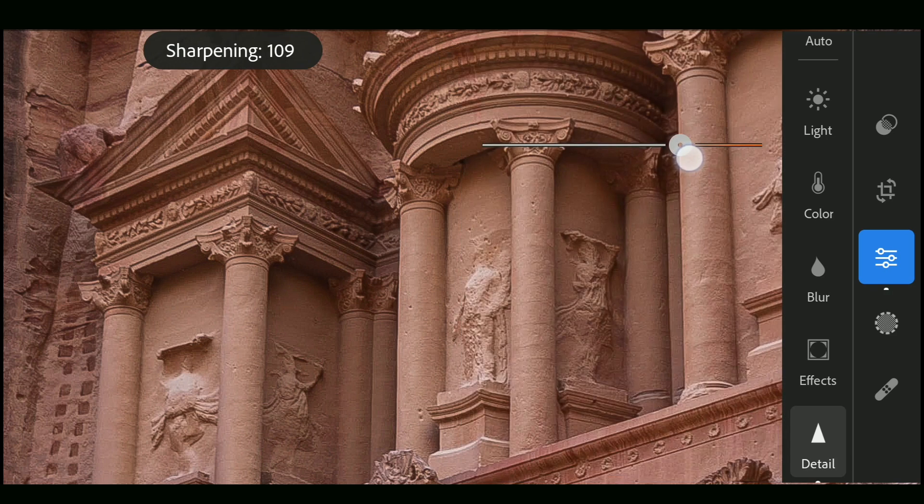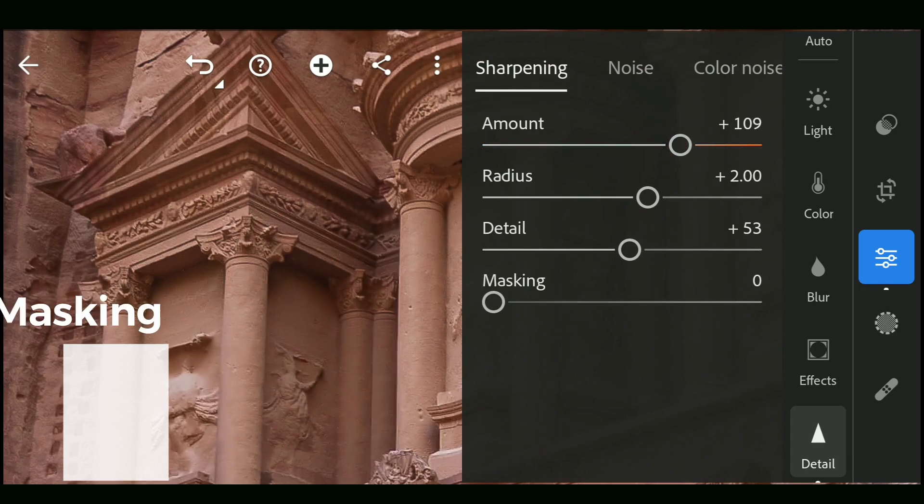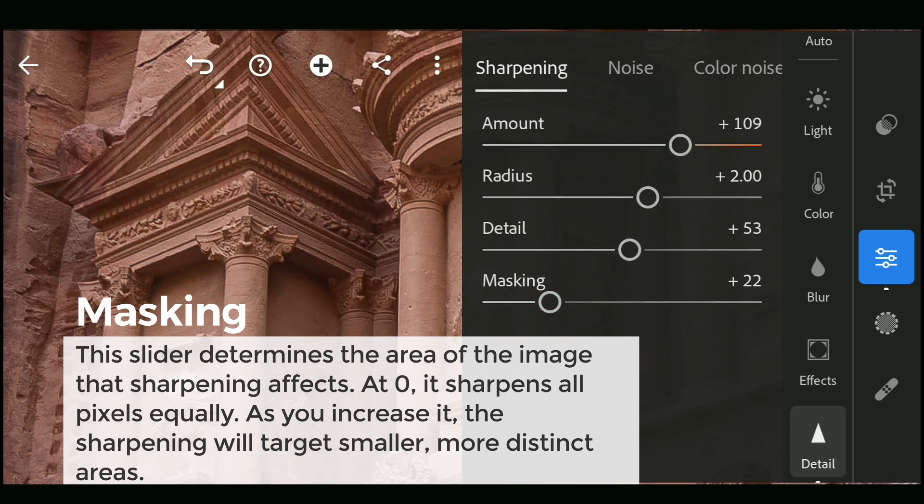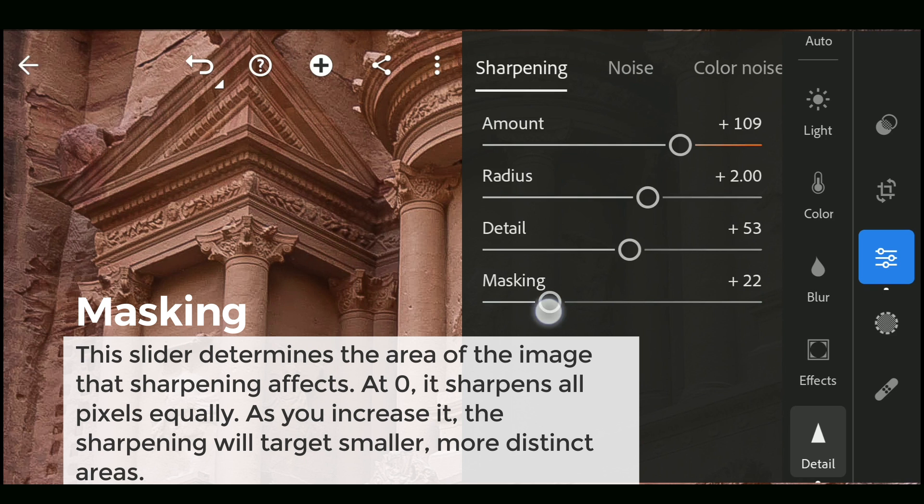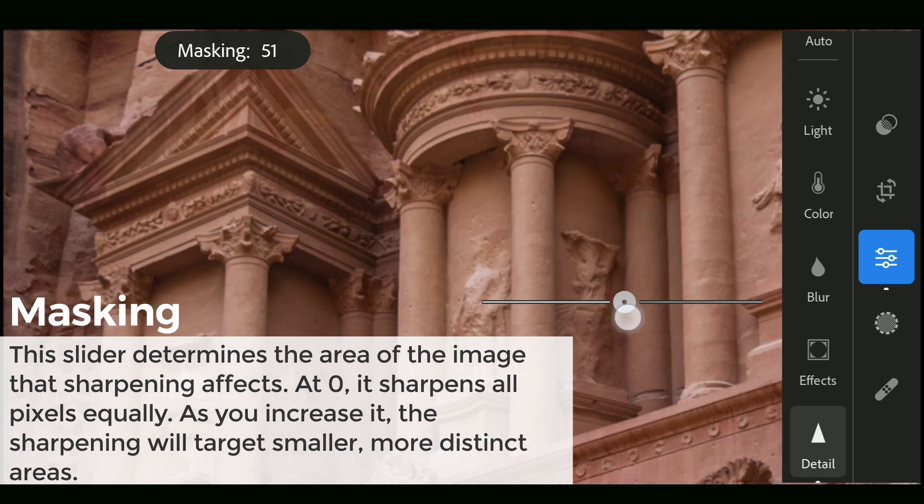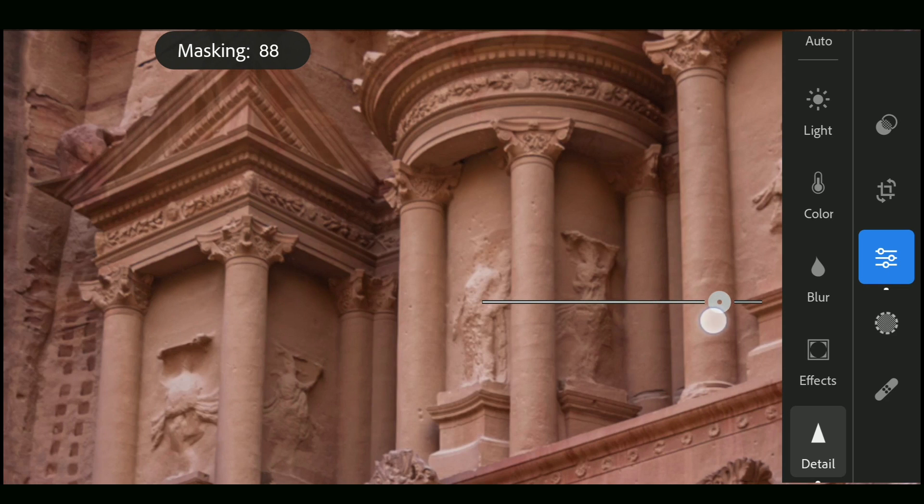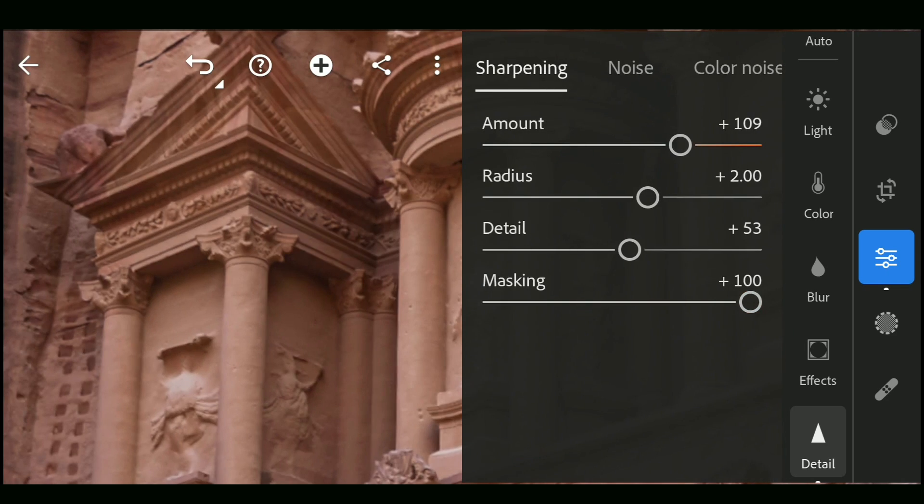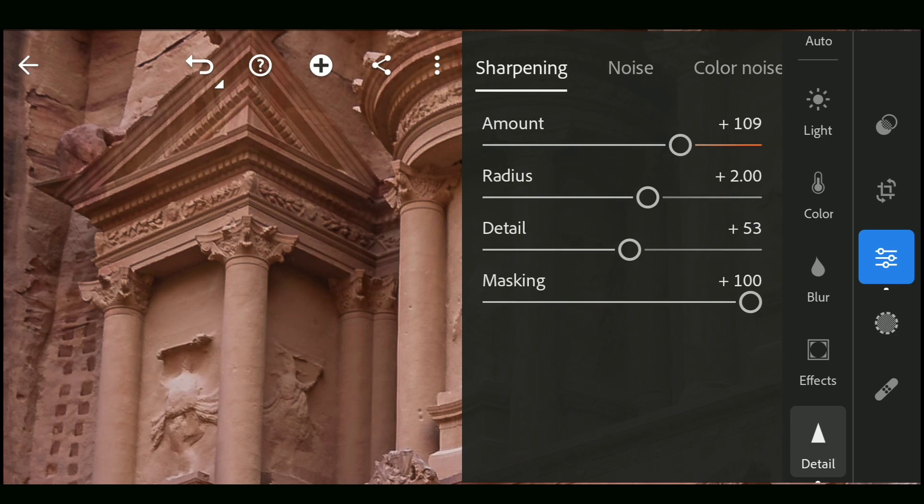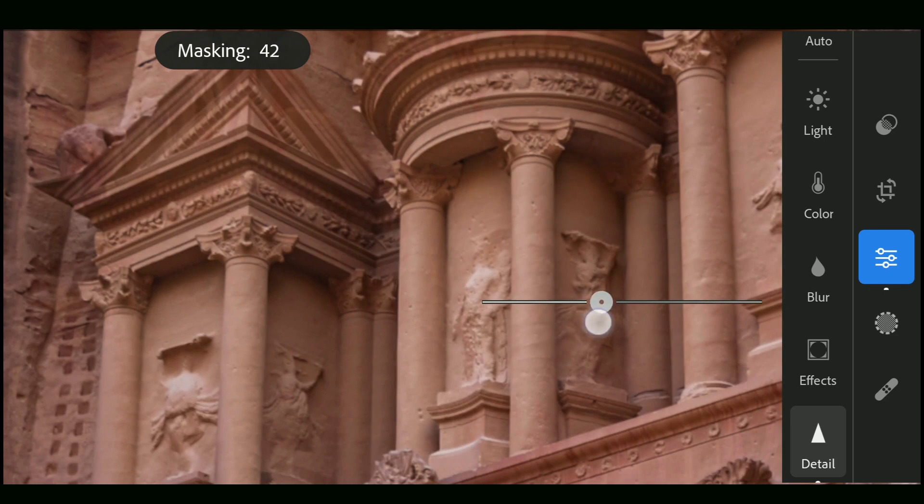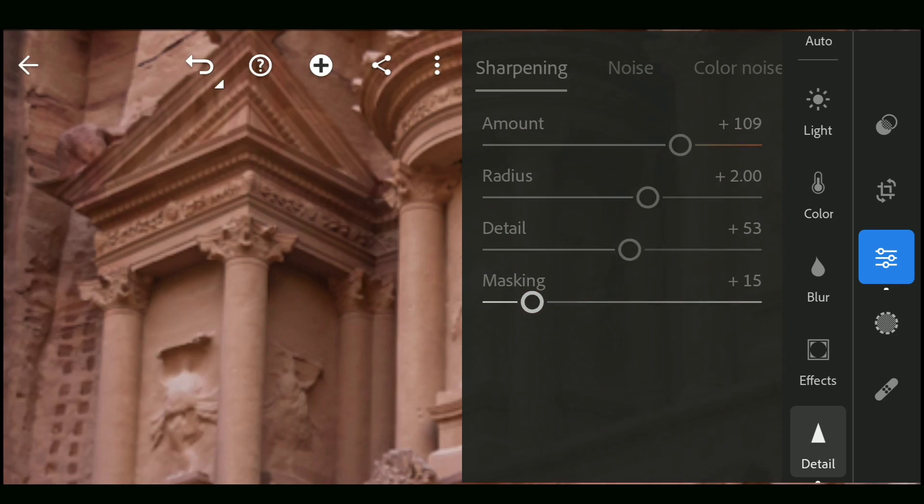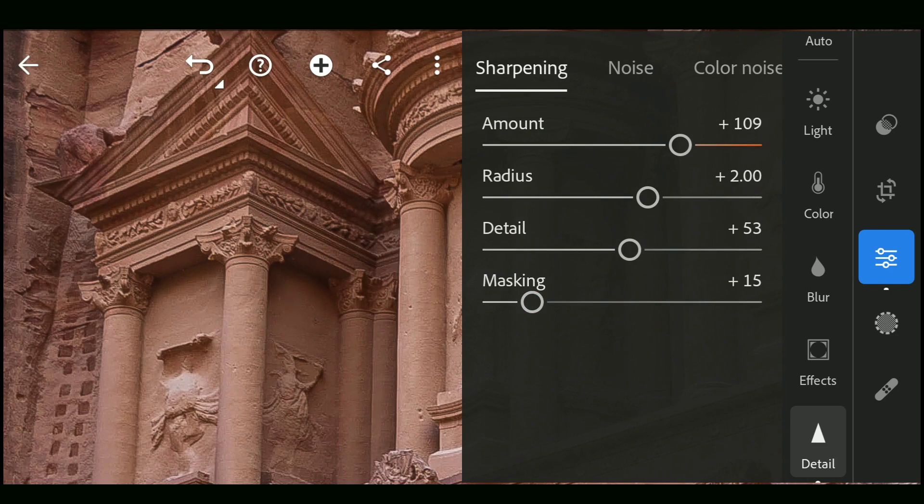Masking slider determines the area of the image that sharpening affects. At zero, it sharpens all pixels, the whole image equally. As you increase it, the sharpening will target smaller, more distinct areas.